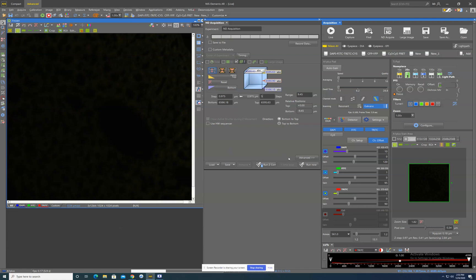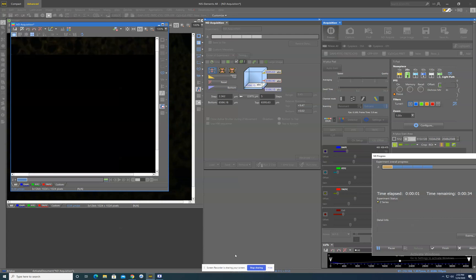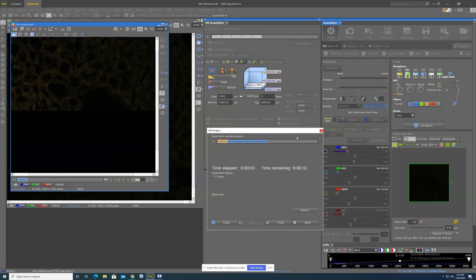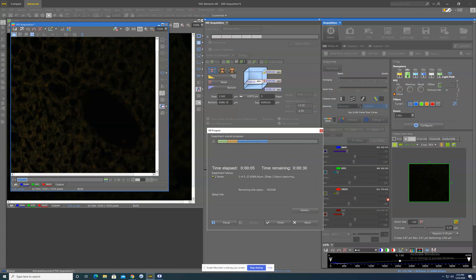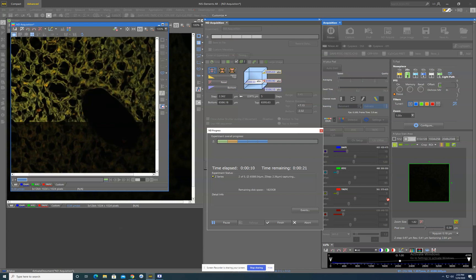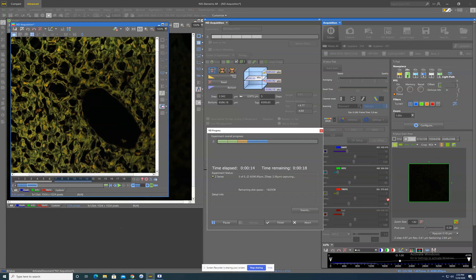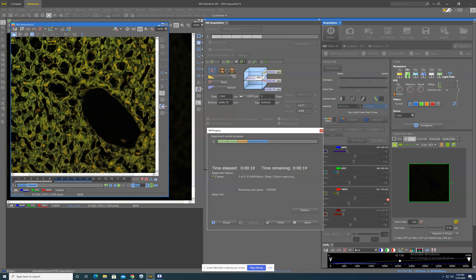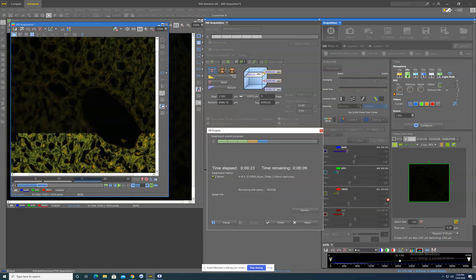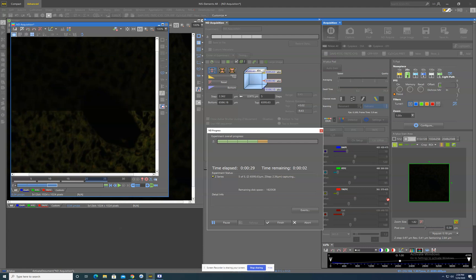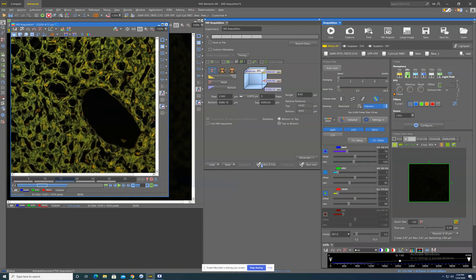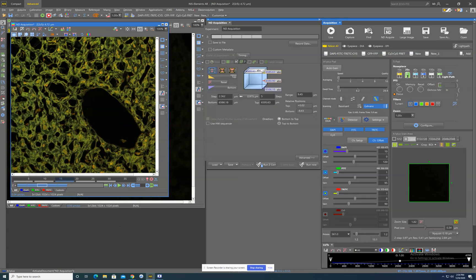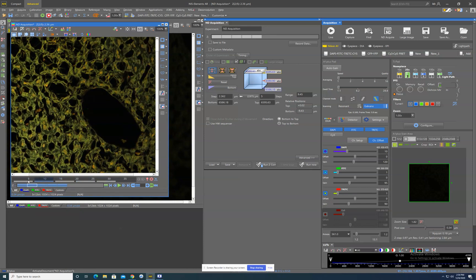Once you have set all this up, you can hit run now and it will take this image. After it's done, it will take a second to process and then it will give you your new ZStack image. This is a single field image because that's what we did. If we did a large image, the large image would also appear at this point. You have your ZStack image right here and you can save it as an ND2. And that's it.